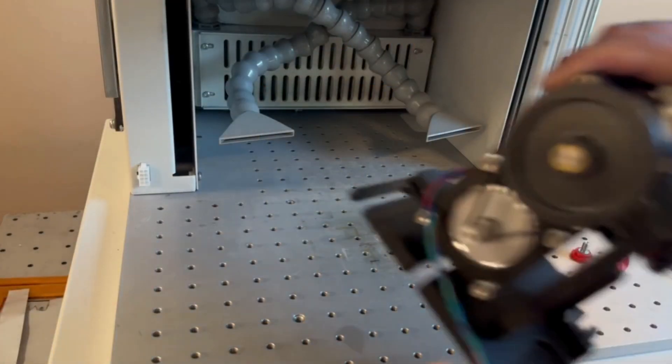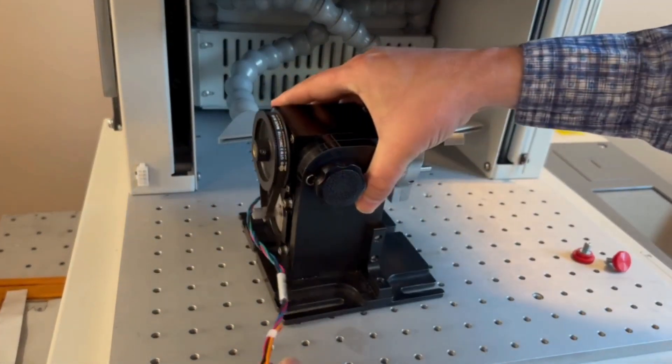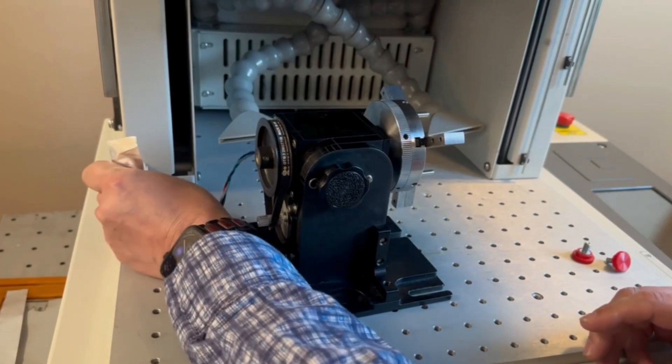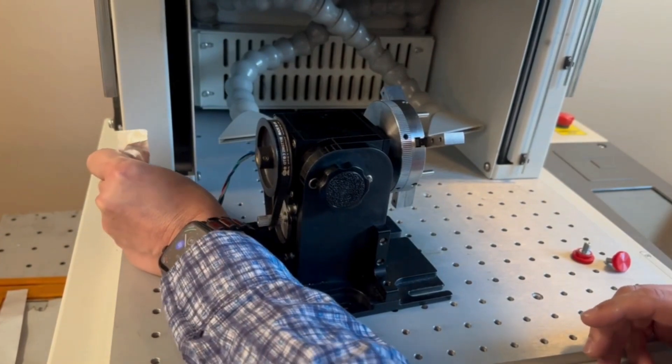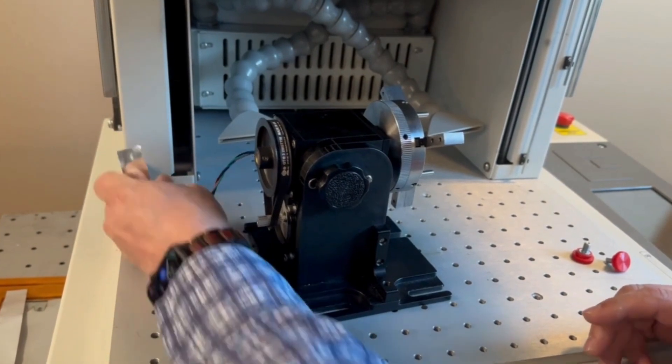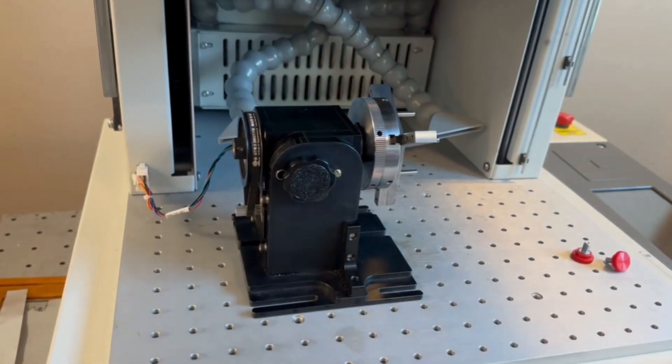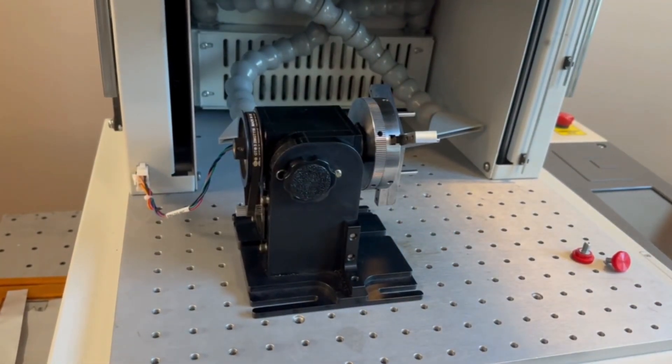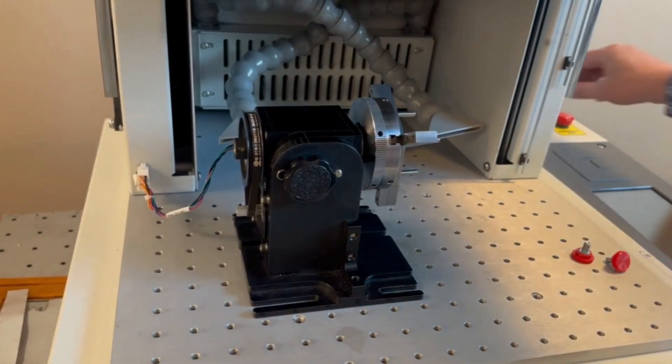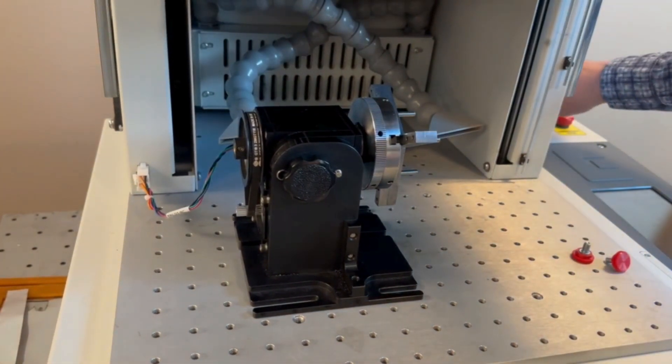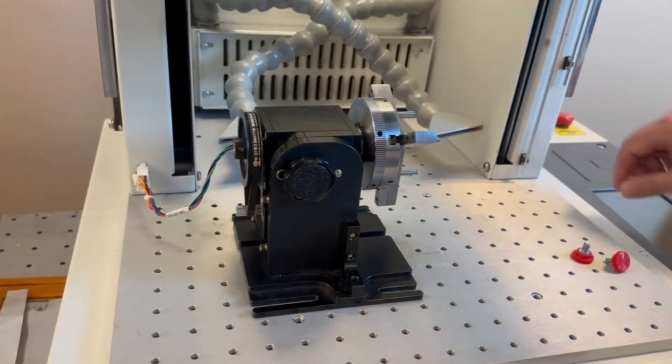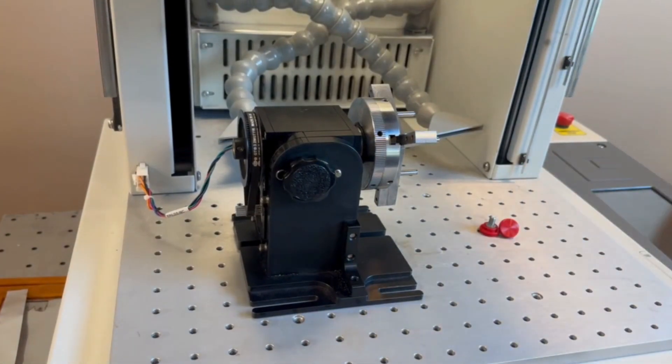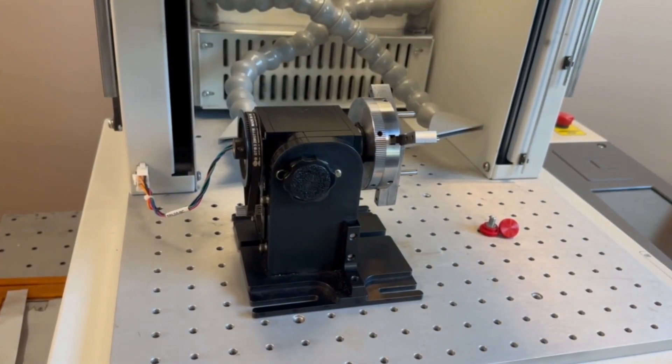So let's go ahead and get the rotary installed. We're just going to set it inside the machine, and I'm just going to plug this in. Now this is with the machine off because what I'm going to do then is turn it on and the laser will recognize that the rotary has been installed.